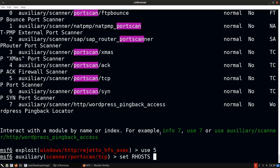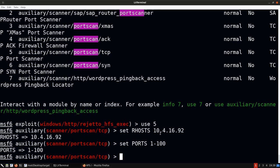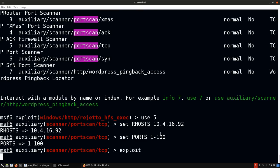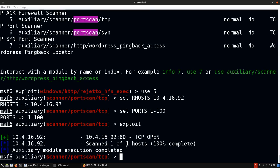The scan shows port 80 is open, confirming the network route is working. We could take this further with a service version scan, but how do we actually interact with that port? We have the network route, but we still can't do much in terms of properly interacting with it or running an Nmap scan.